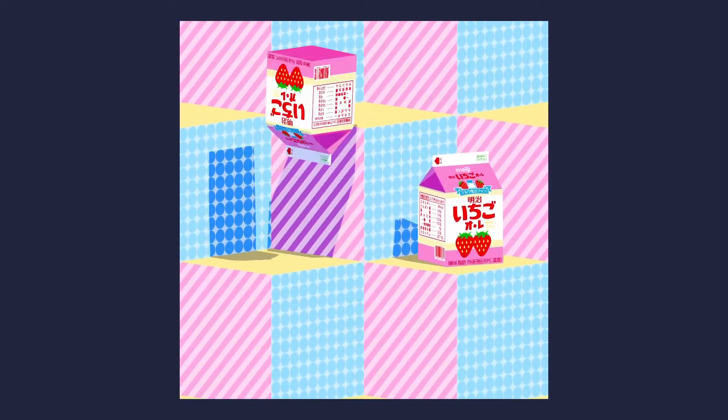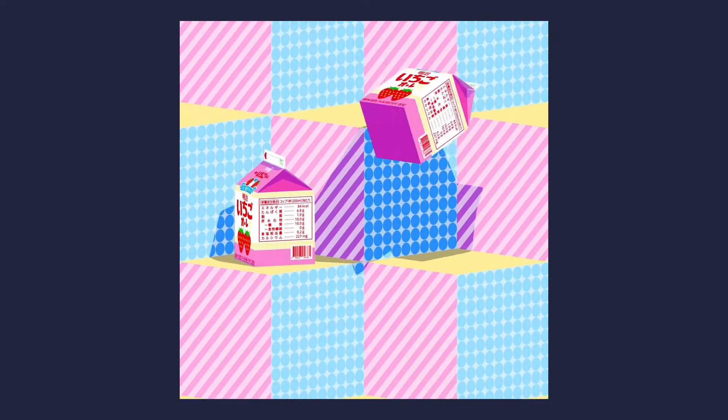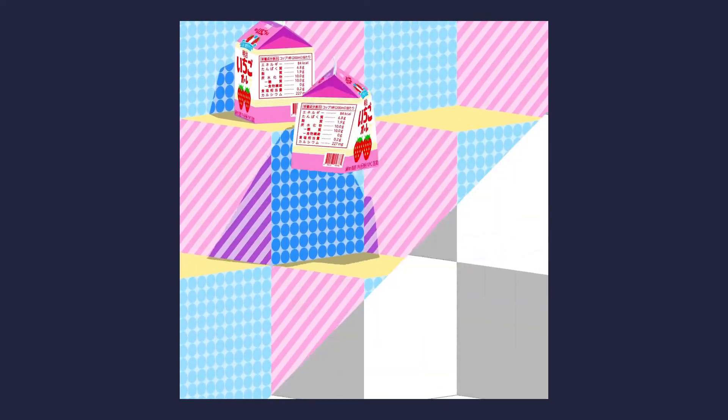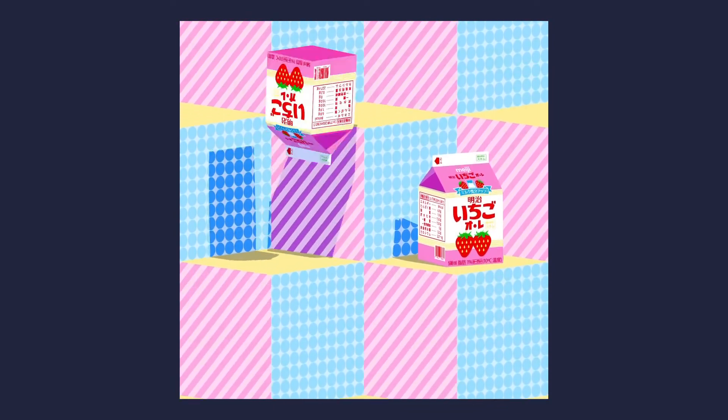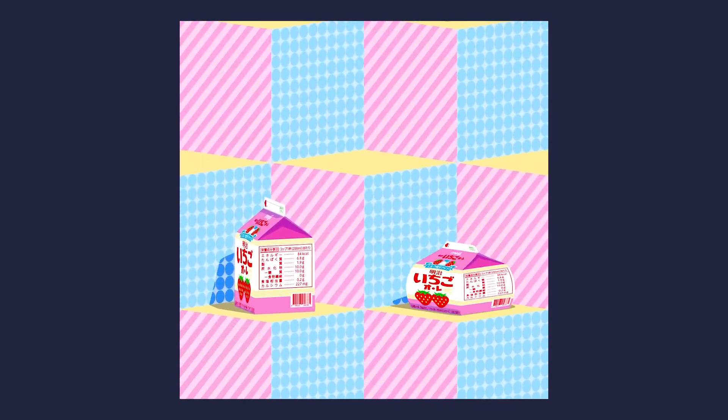Hello everyone, welcome back! In this video I'll show you how to recreate this bouncing box animation and how to make it loop seamlessly in under 10 minutes. This is a useful exercise to understand better the physics and how to simulate them in your animations.